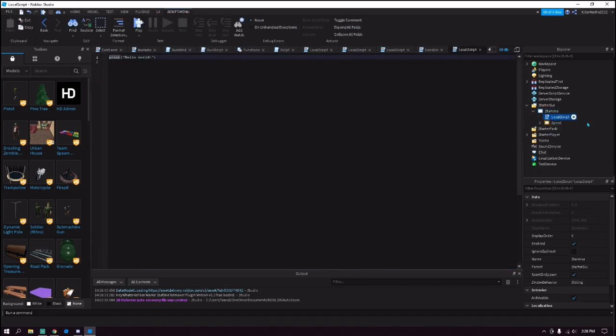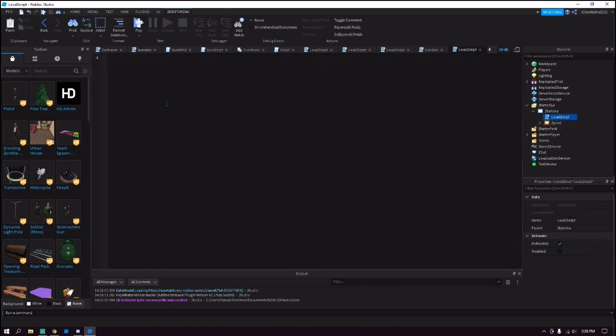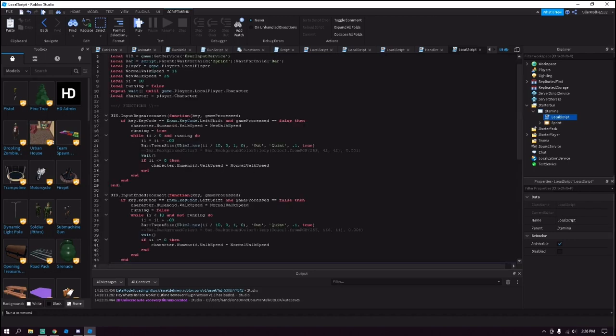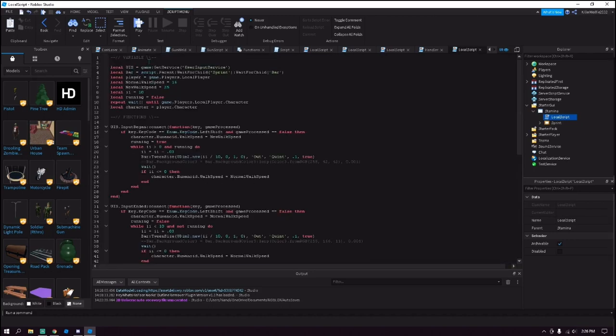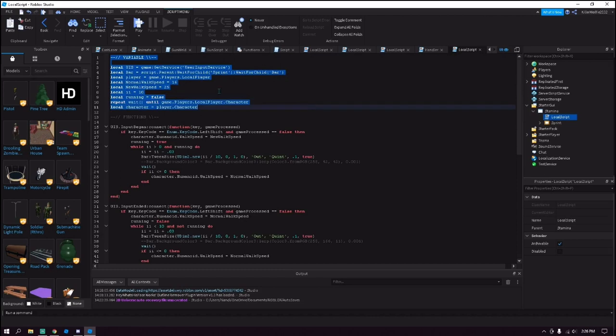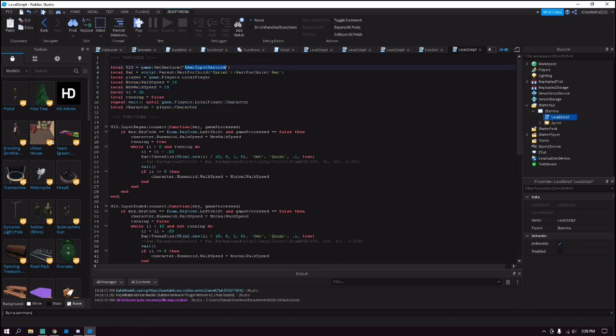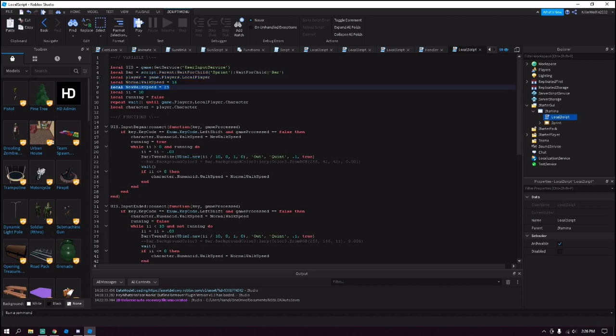And this will be our script handler. Of course the script is in the description of the video, just click the Pastebin link and you should find it. And I'll try to explain it. Up here's the variables - this gets the user input service, the bar, the player, and then these are the ones that you may want to change.